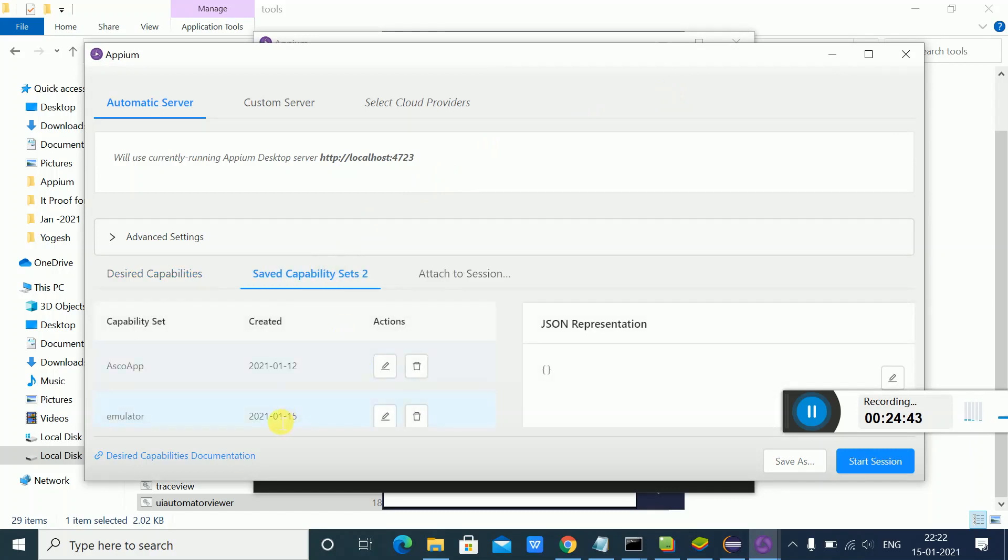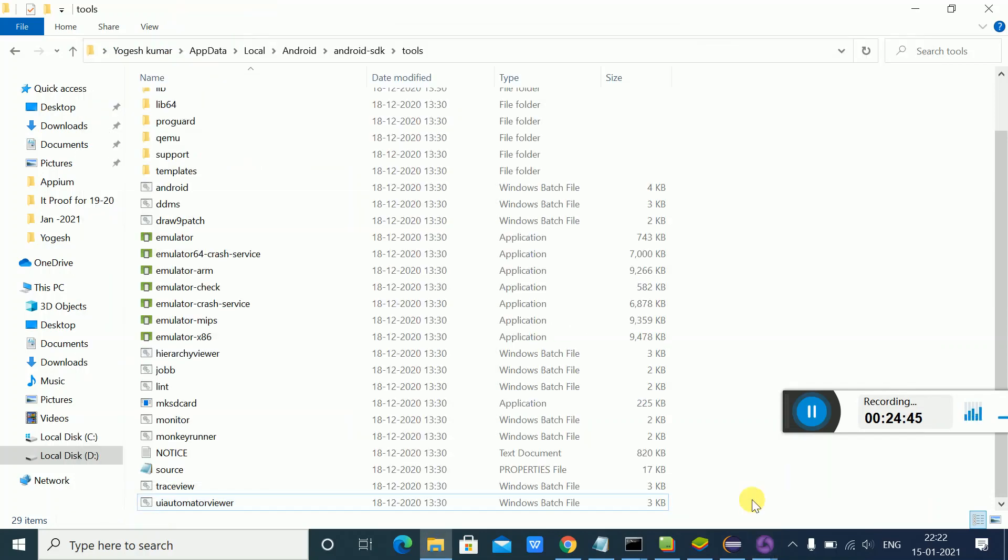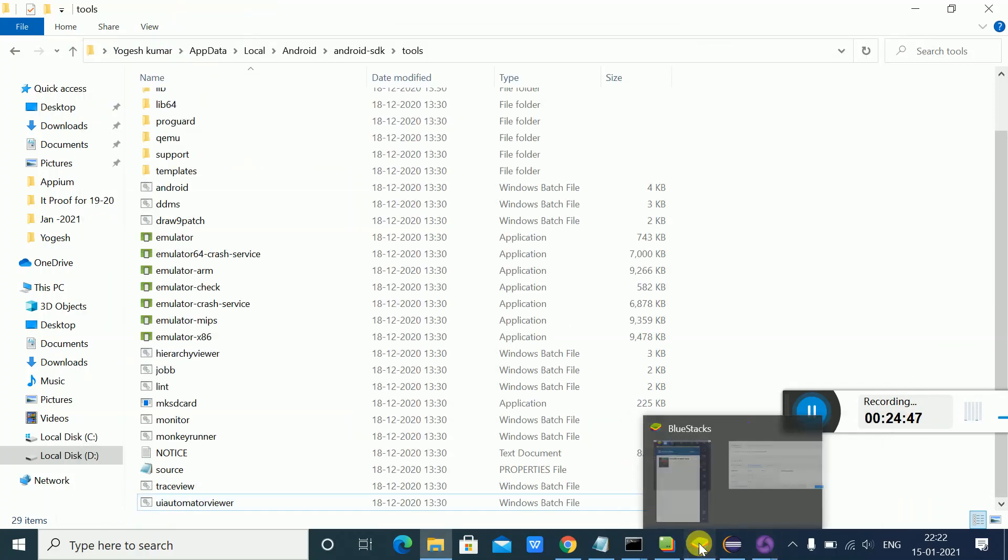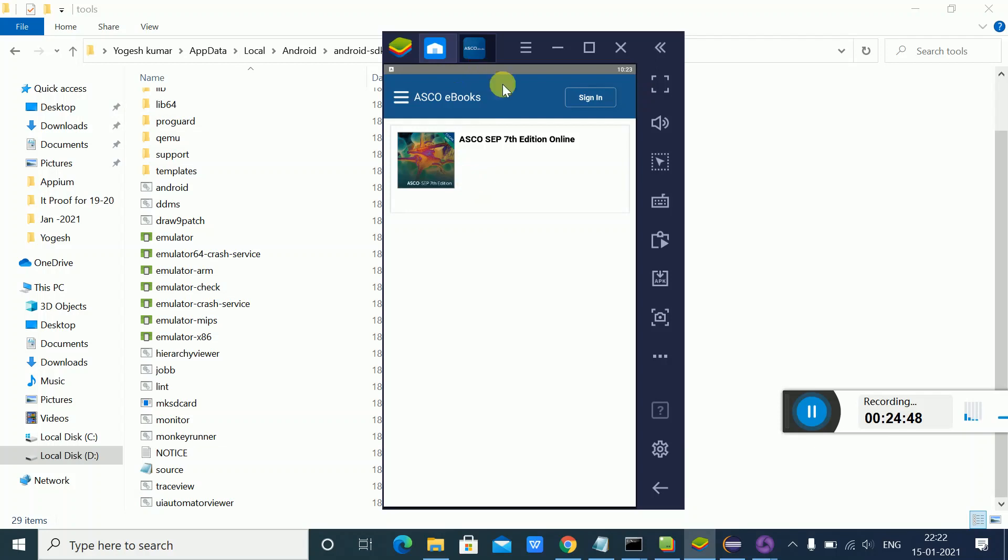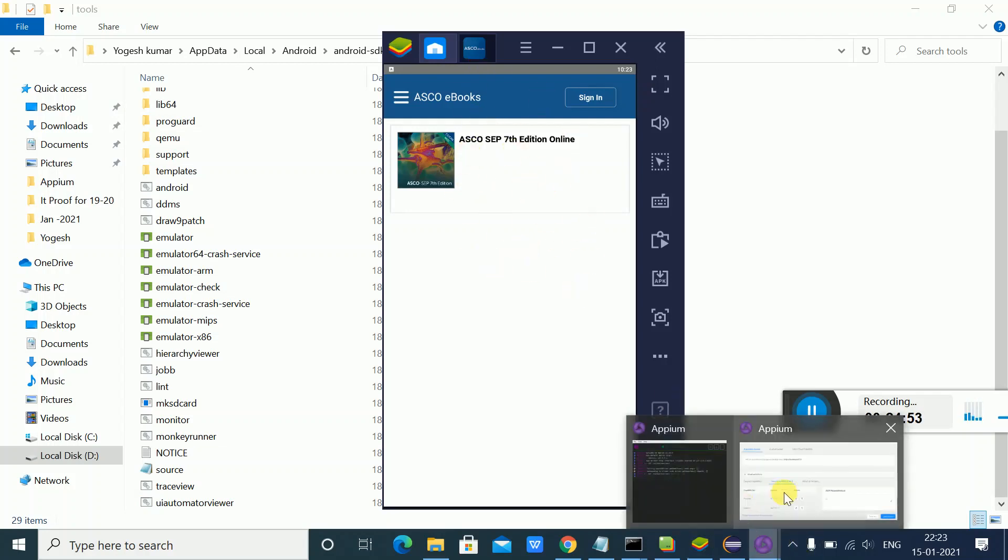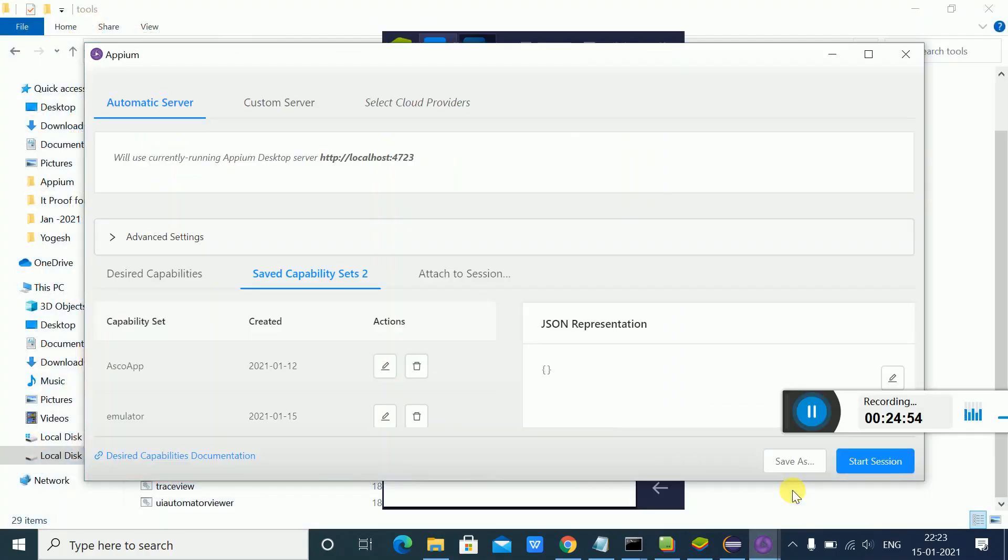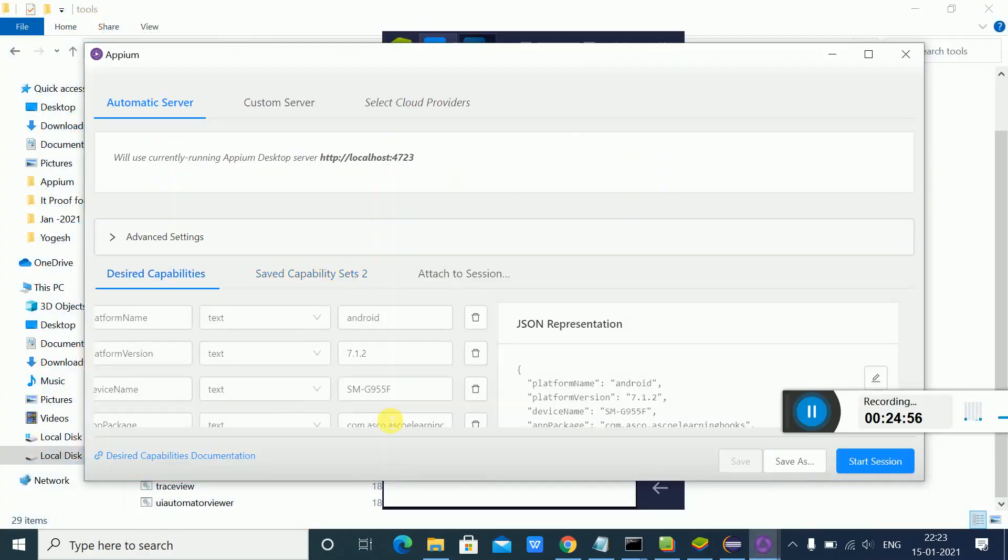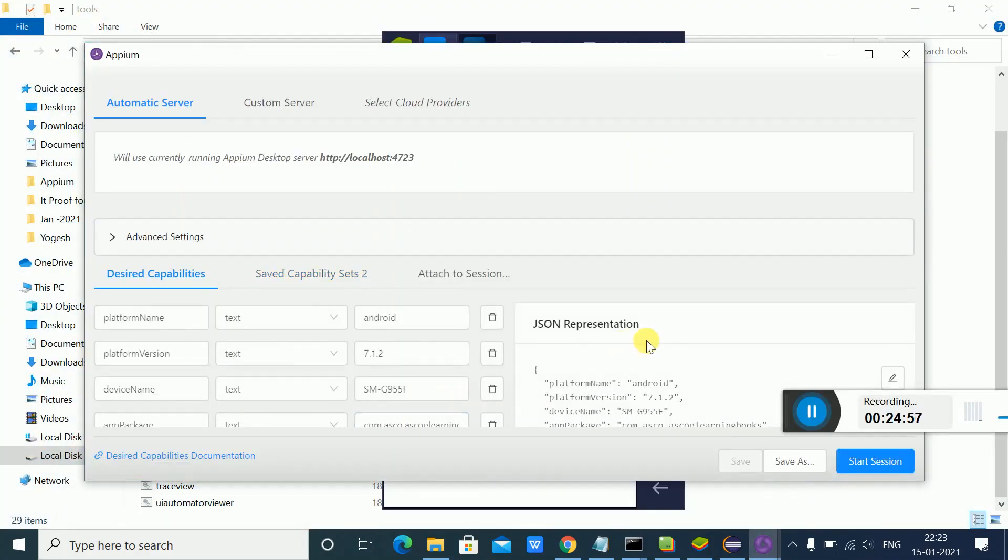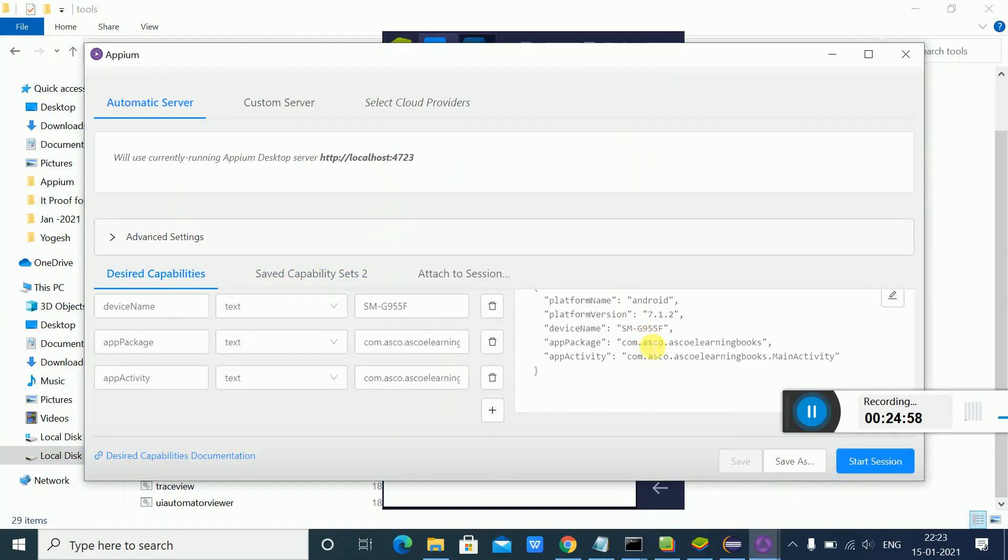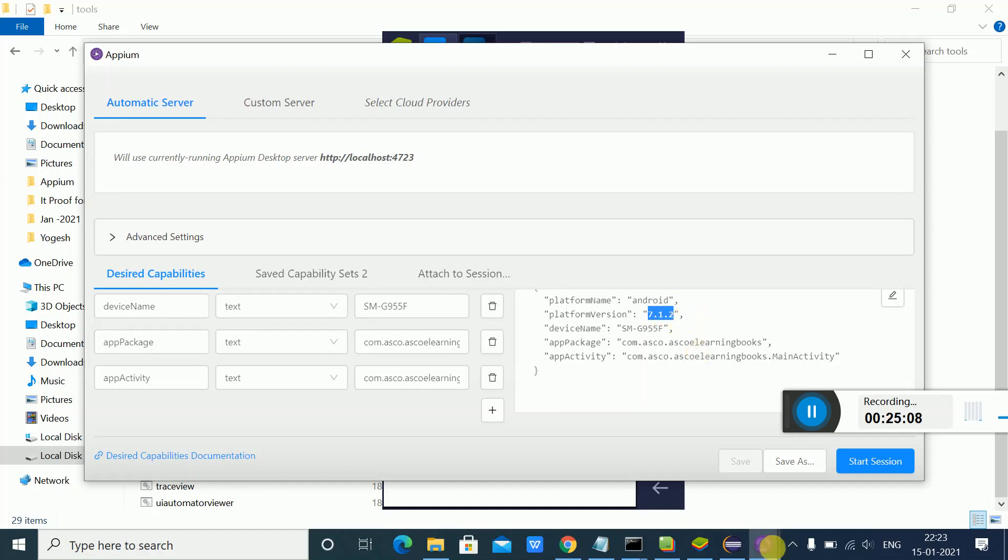For that, I need to add certain details of this app. If you look here, I've added the platform name as Android, and the version of Android that's currently installed in the emulator.